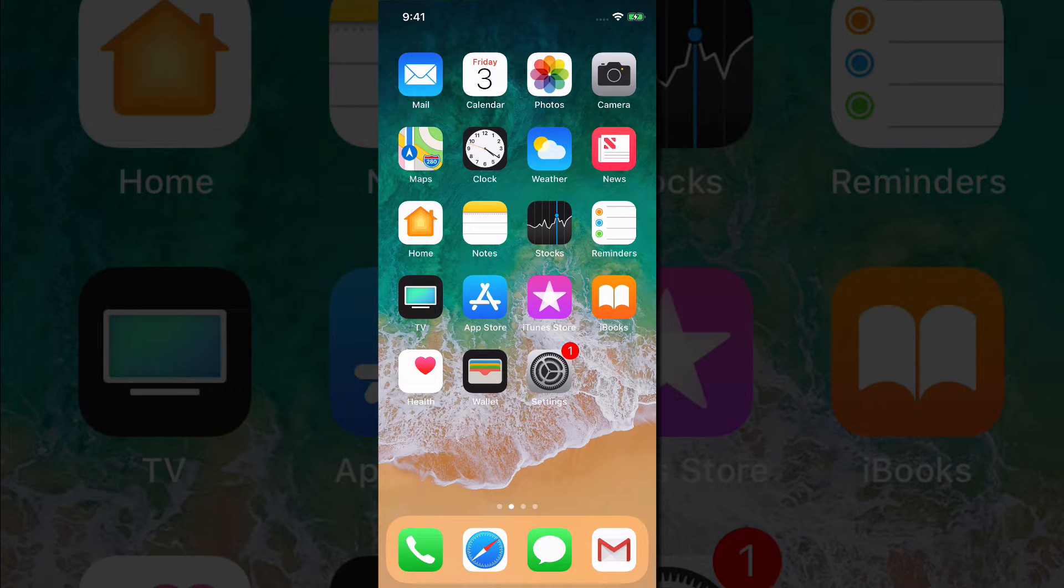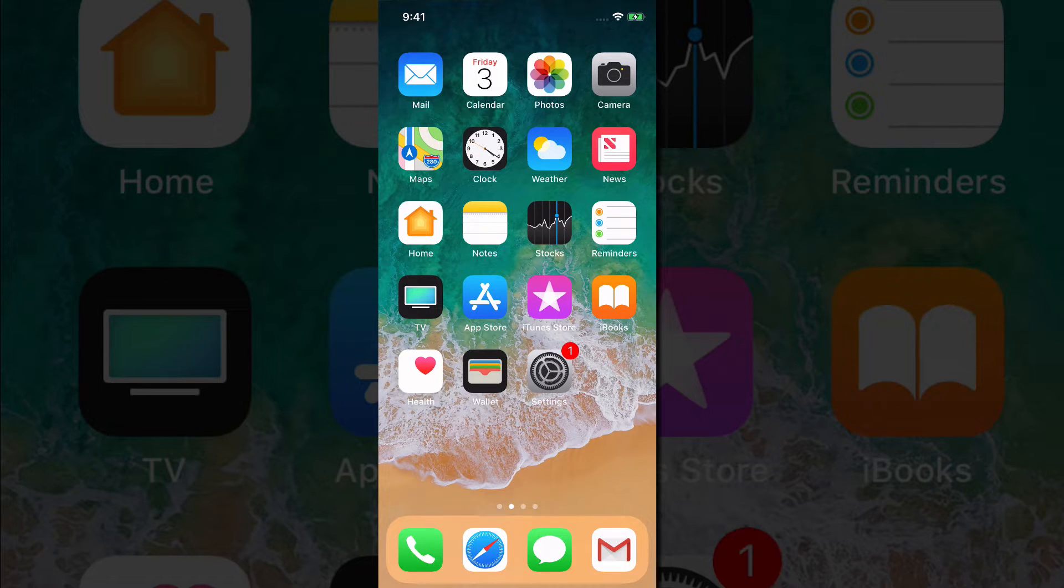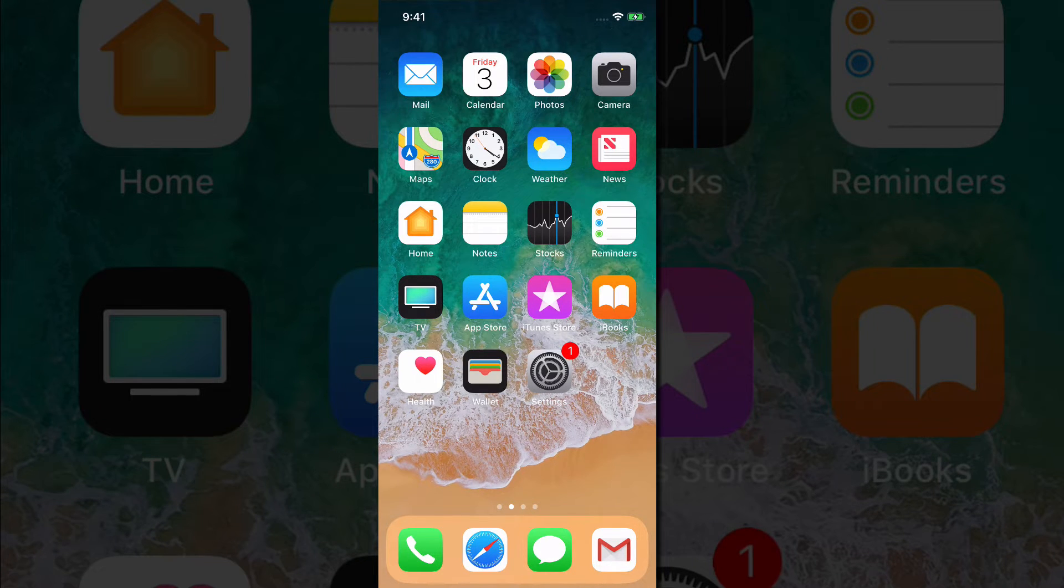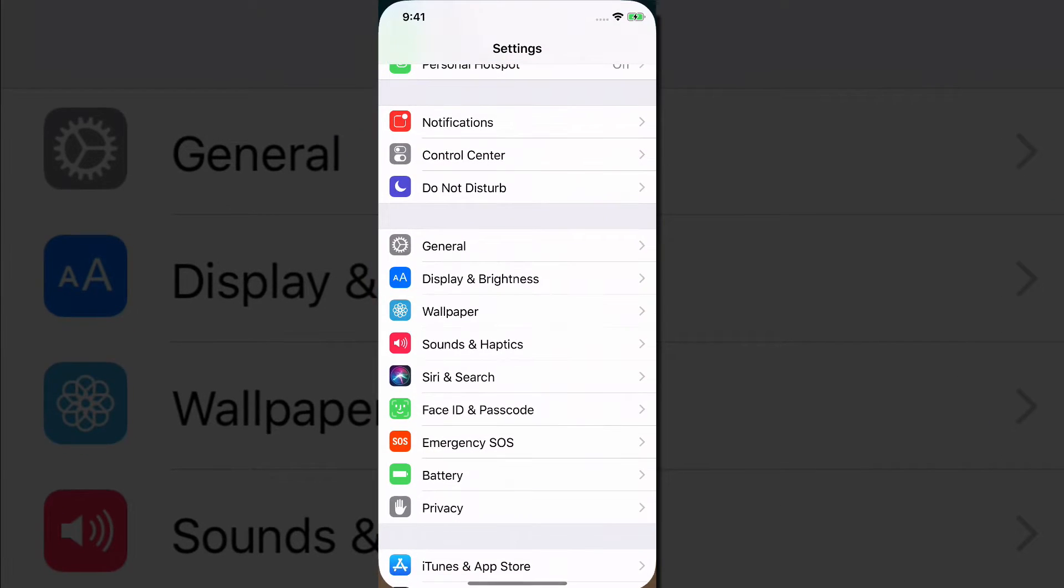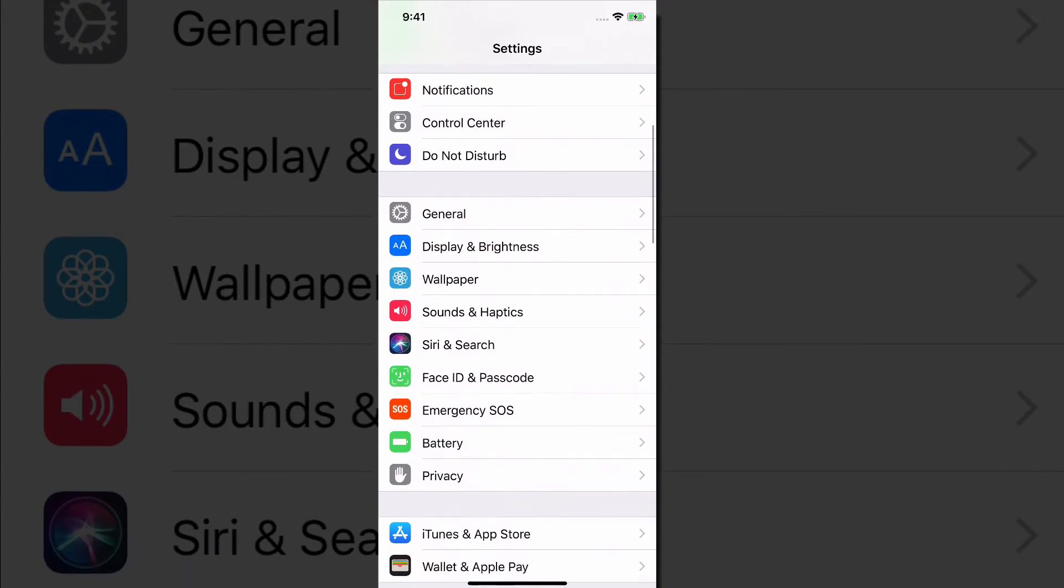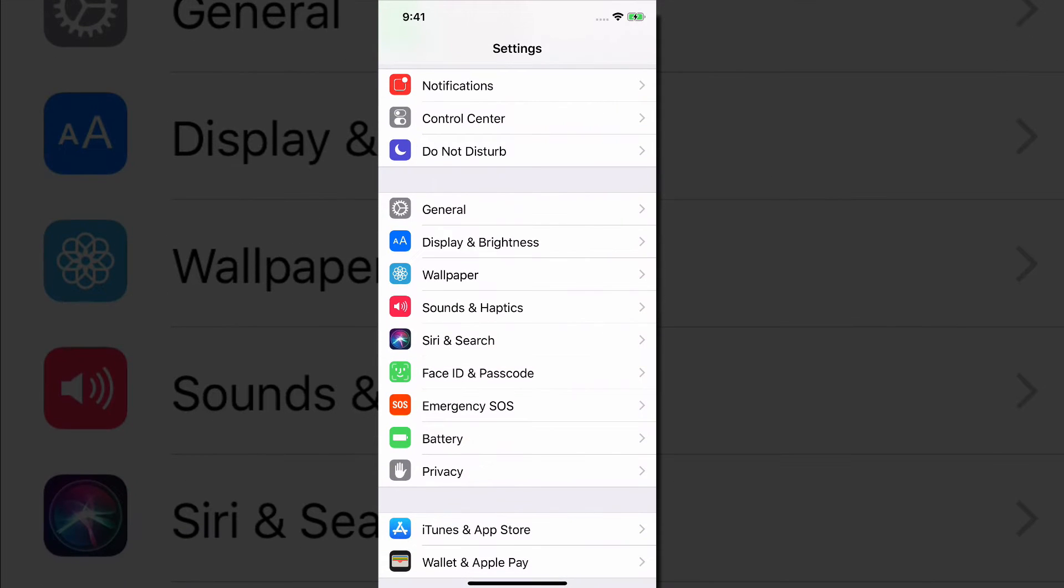So normally you could do this when you're initially setting up your iPhone. So if that's the case, then just follow these steps. Or if you need to, go to the Settings app and then go where you see towards the middle there, it says Face ID and passcode.